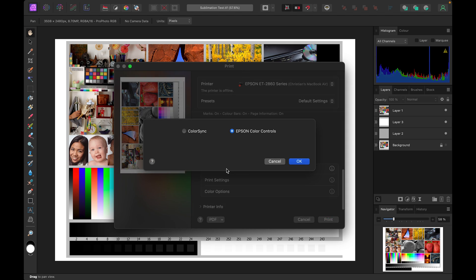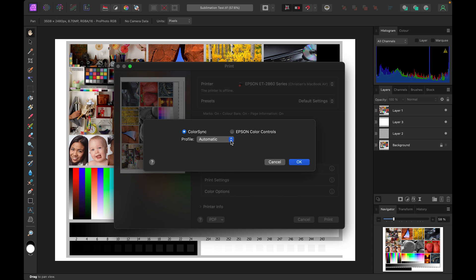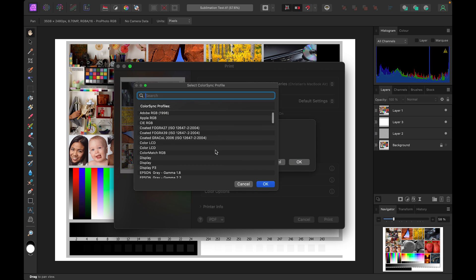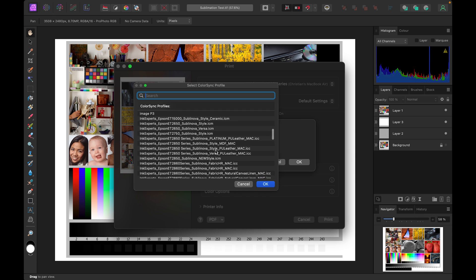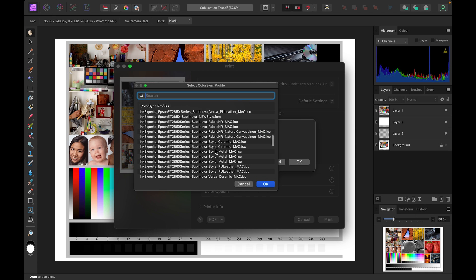If we select colour matching we need to change this to colour sync and then in the drop down menu select other profiles. We can then scroll through this menu to select the profile required.